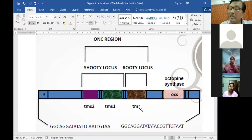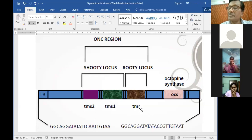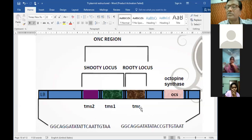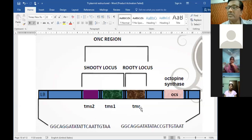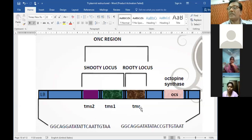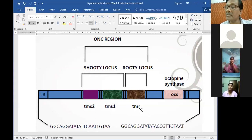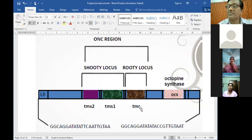This T-DNA from the Ti plasmid is what goes inside the nuclear genome - only this portion would be integrated. That is why if we want to send any new gene with the help of Agrobacterium, we have to construct the plasmid in such a way that our desired gene is present within this T-DNA, and only then that particular gene would go inside the nucleus and be integrated.